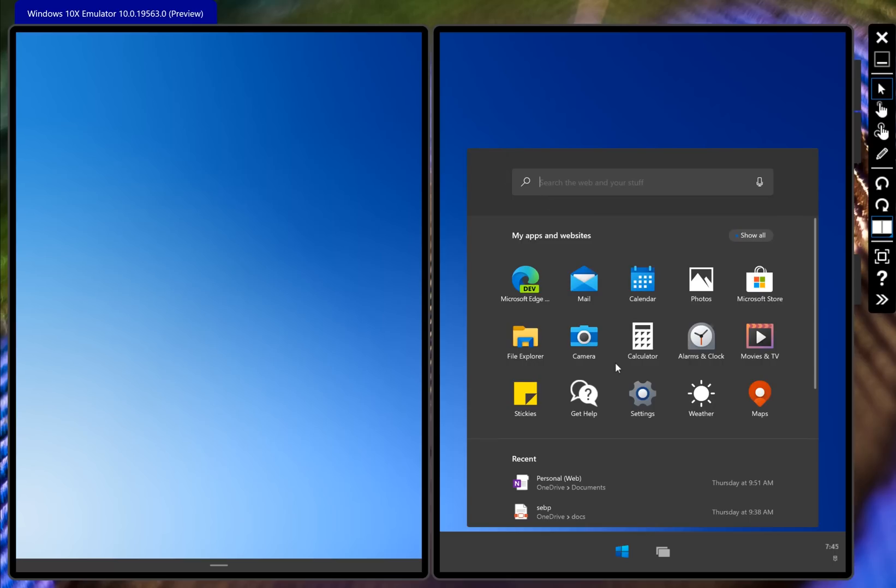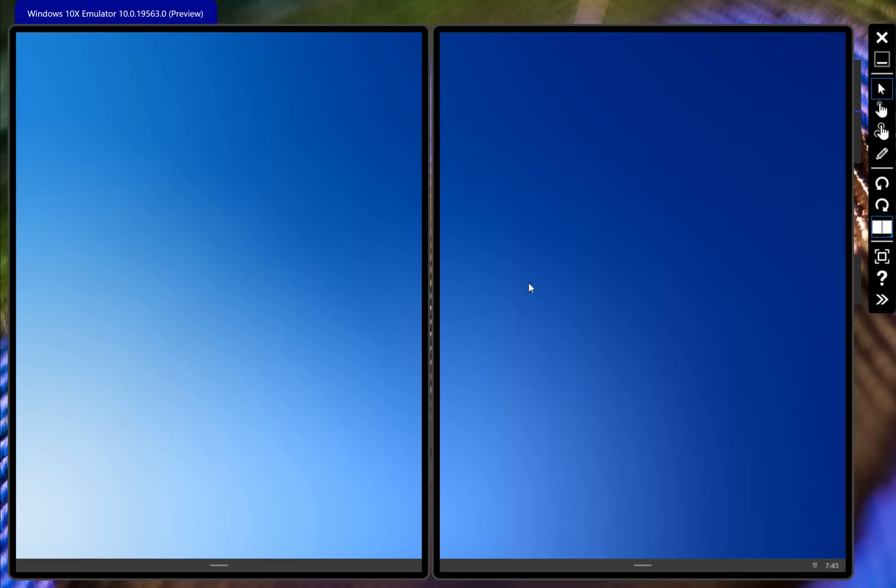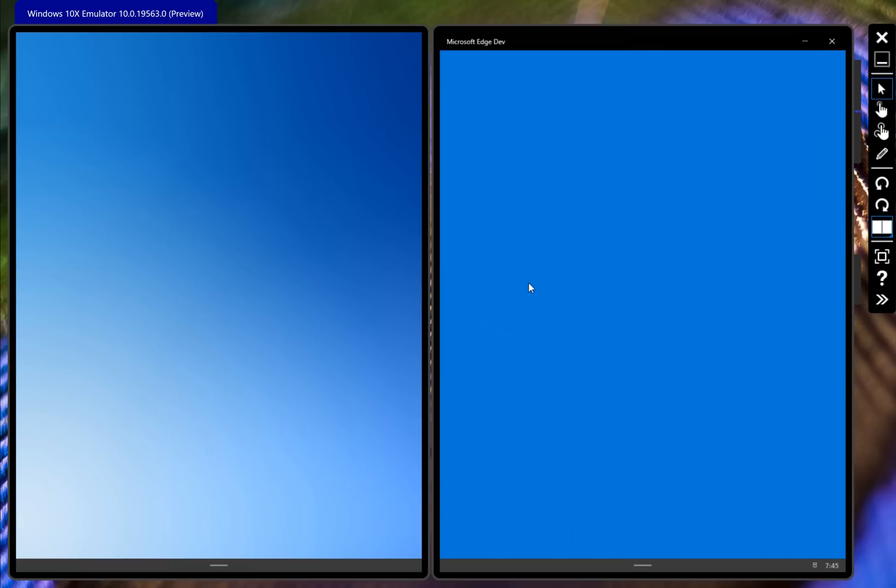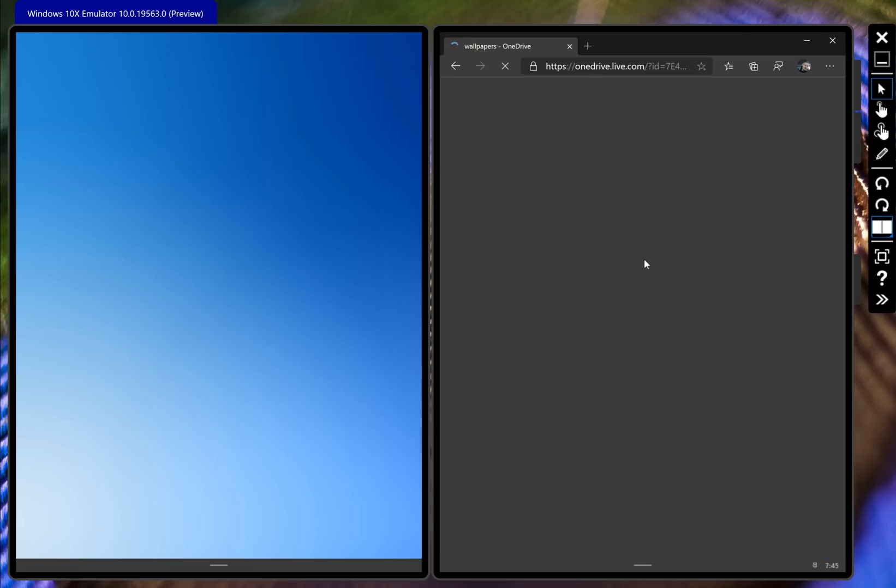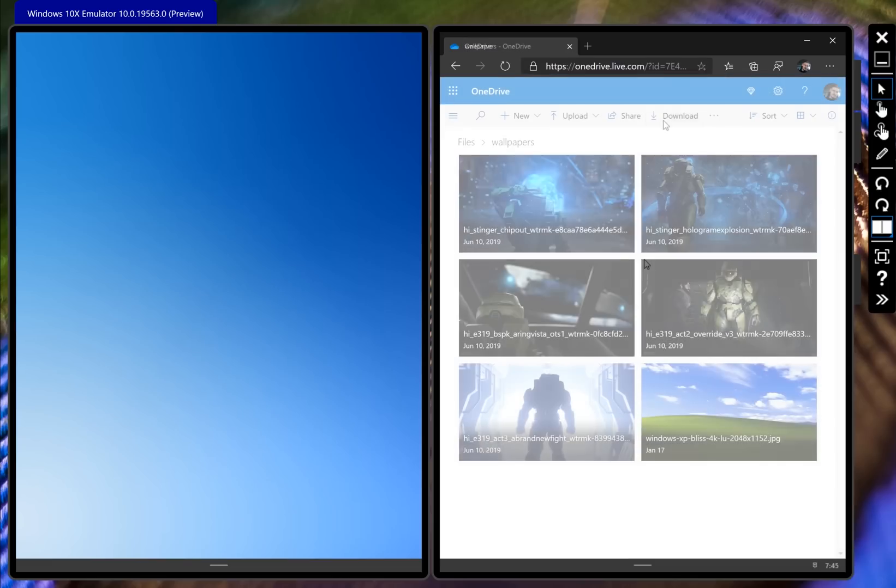We have Edge - this is Edge Dev but it's not the Edge Dev you know. It is Chromium but we will see a different splash screen when we pull it up, so there's a different icon there.